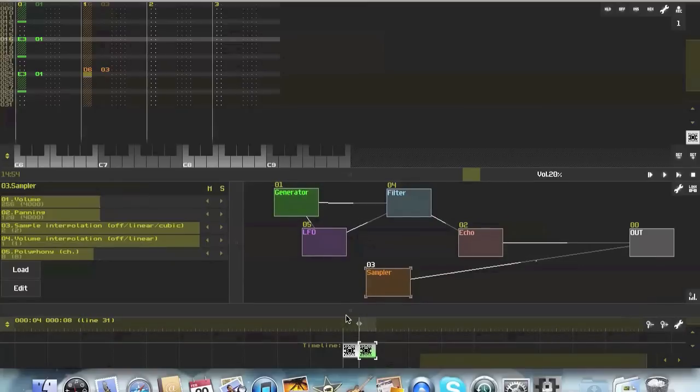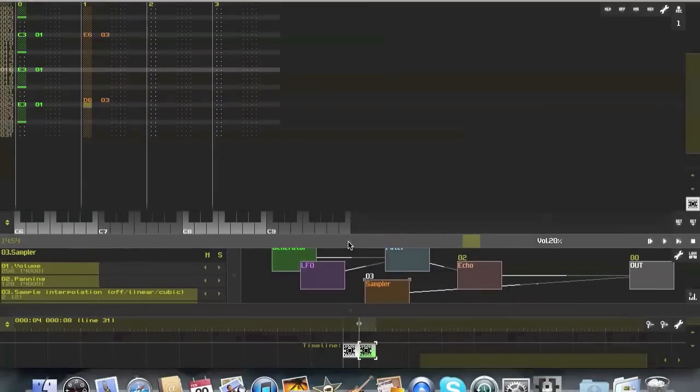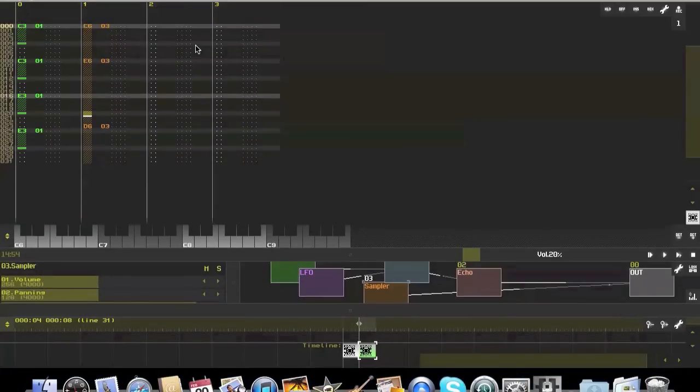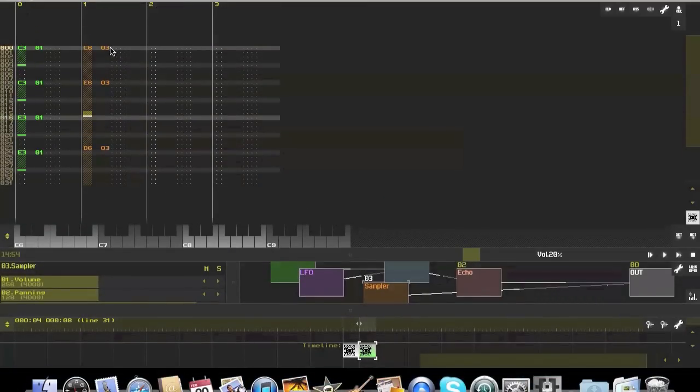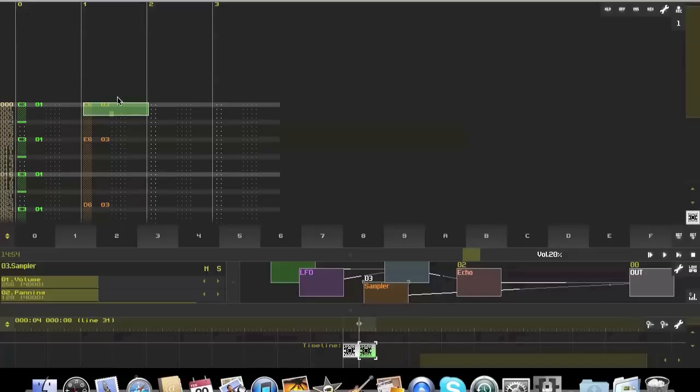You can also do that with pretty much all the automation effects, which isn't automation in the same sense as a DAW, but it would basically show up on the side here.